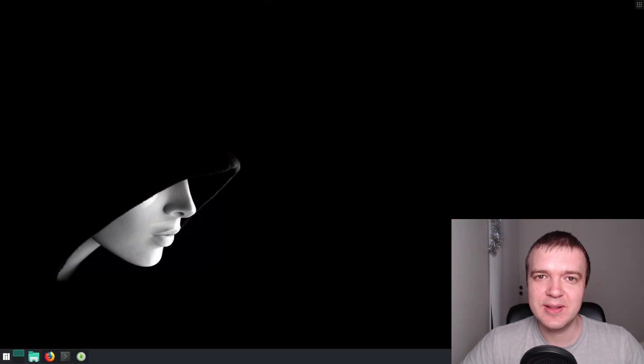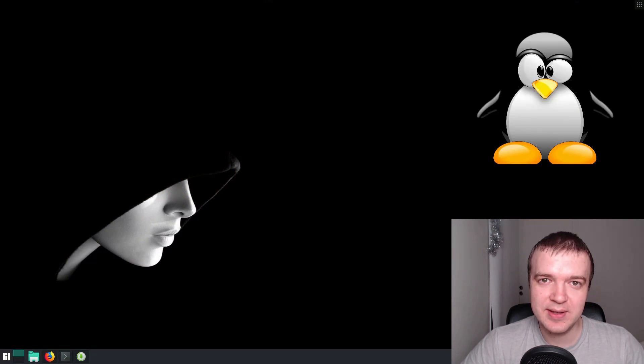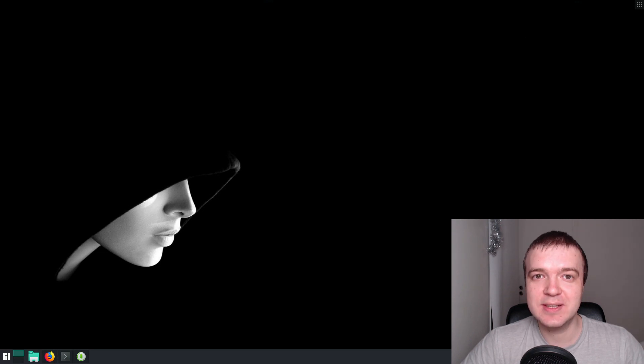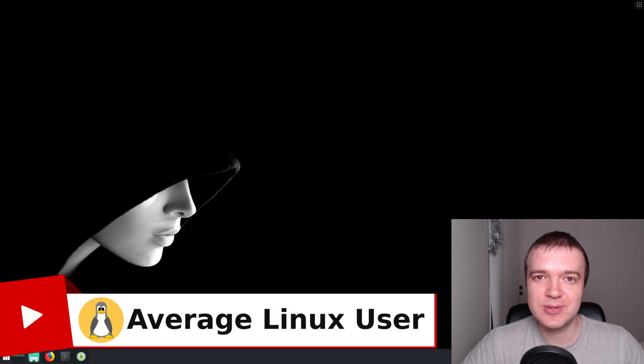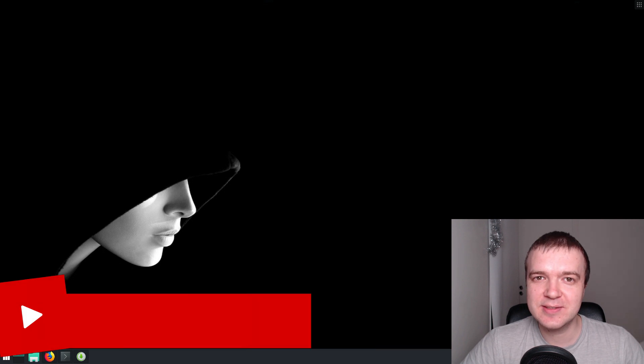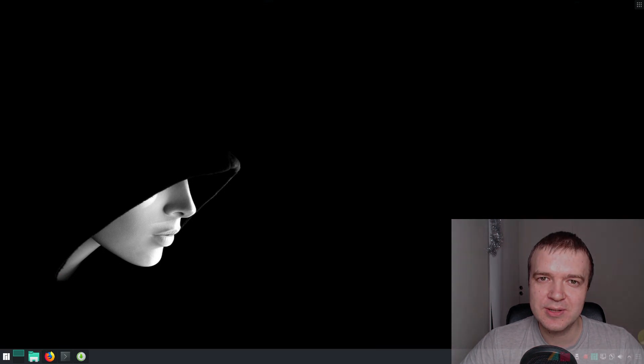Before I start, I would like to let you know that I am not a computer security expert and this video just presents my point of view. I am just an average Linux user as you are. If you follow my instructions, do it with caution.